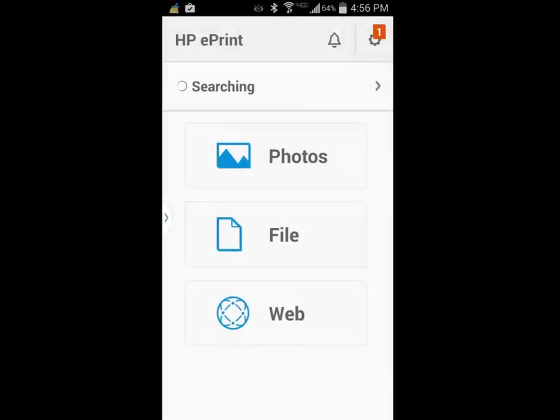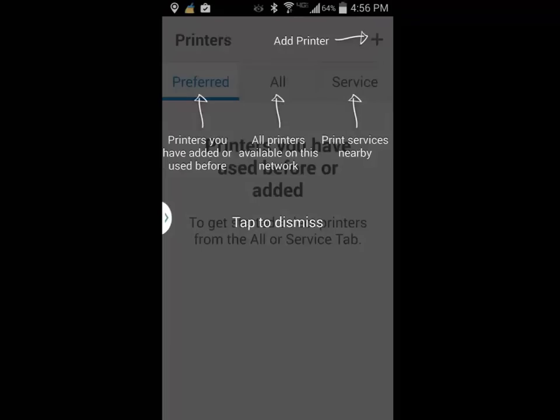The first time I activate the HP app, it will put an overlay of instructions to help me use the app. I will tap anywhere on the screen to dismiss the overlay.